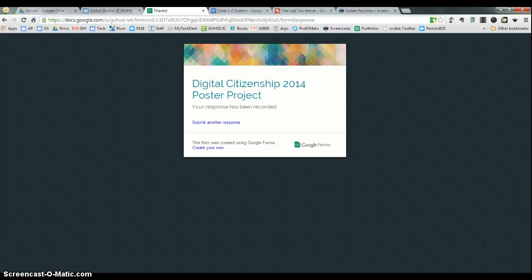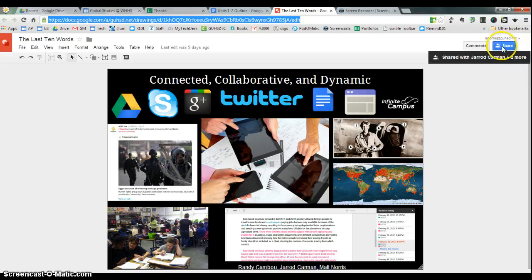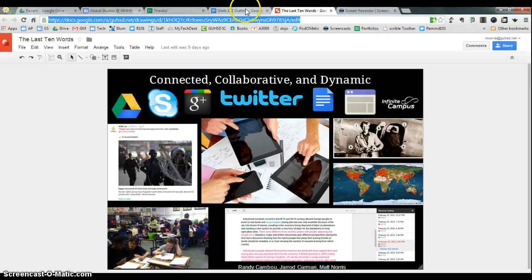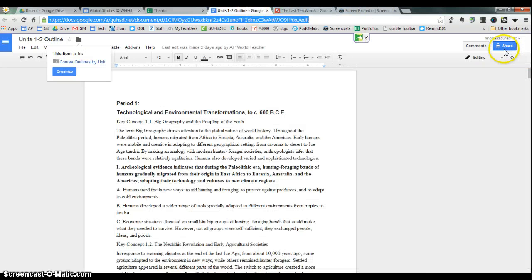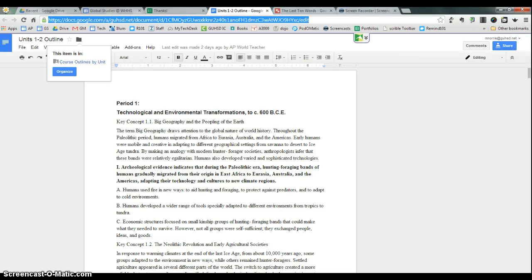Key things, definitely, definitely, definitely title it correctly and make sure it's in the shared folder. You should see a person with a little chain link icon underneath it. Just like this. Thanks for watching.